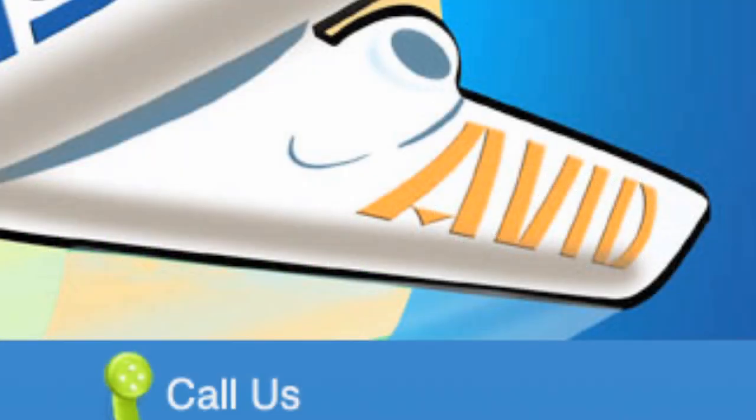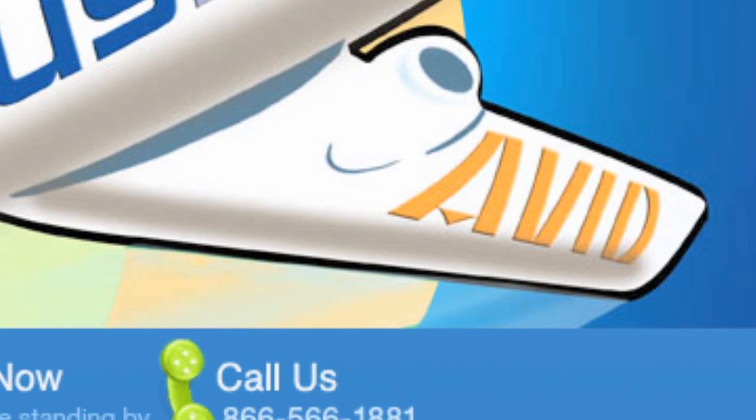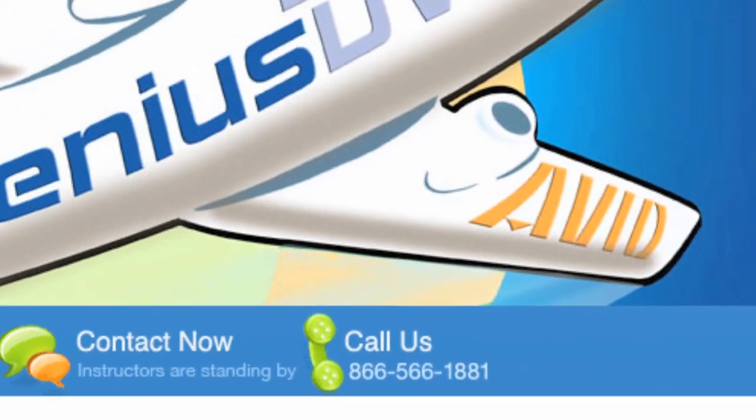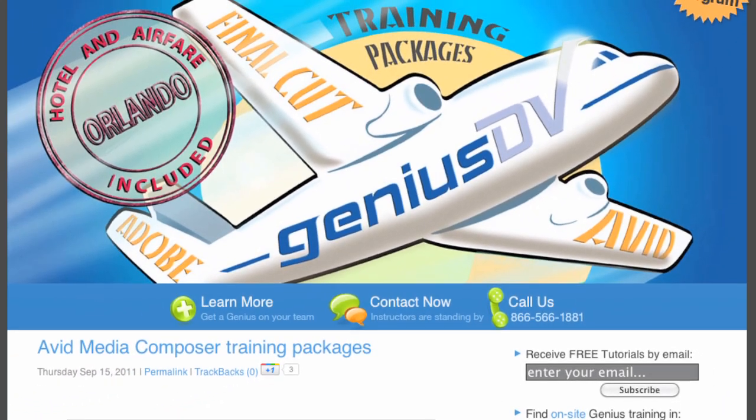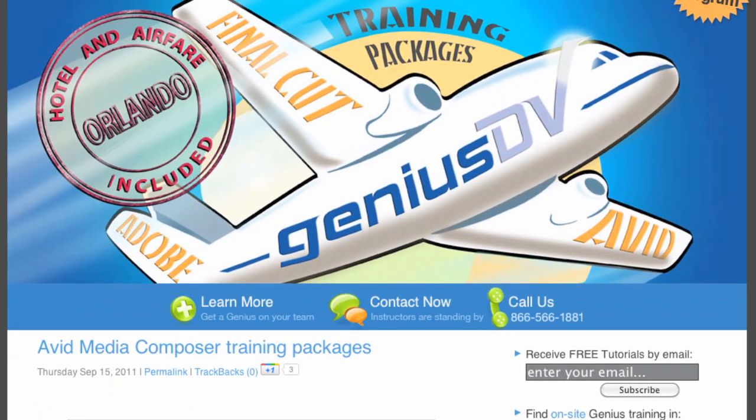If you find this training tutorial useful, be sure to check out our Avid Media Composer training packages in Orlando, Florida.